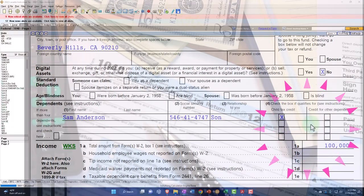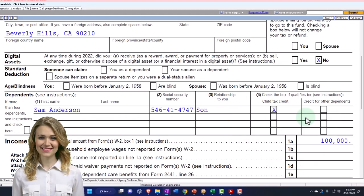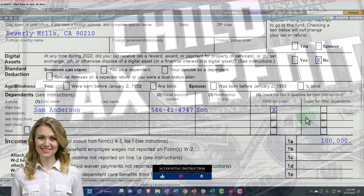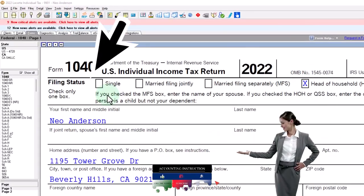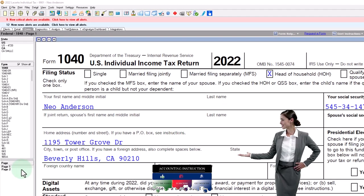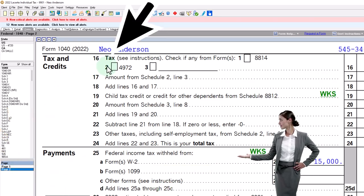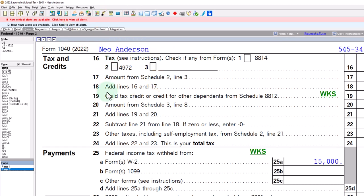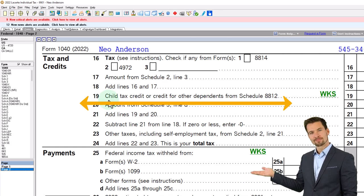The first thing that will typically come to mind when thinking about a dependent is: what's the benefit? Usually it's the child tax credit or other dependent credit. But there could also be an impact on filing status, possibly moving someone from single to head of household. On page two, there could be a change in the tax tables used if there's a change to filing status. But mainly we're talking about line 19 — the child tax credit or credit for other dependents.